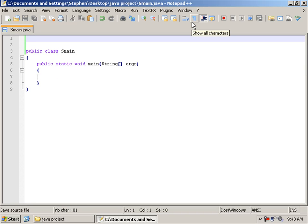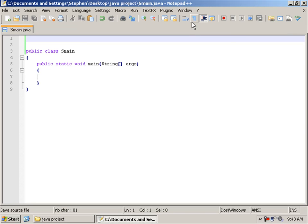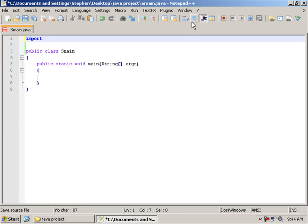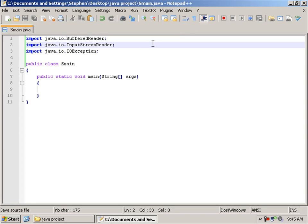For this we are going to be using the imports java.io.BufferedReader, java.io.InputStreamReader, and java.io.IOException. So let's import those. So there are 3 imports.